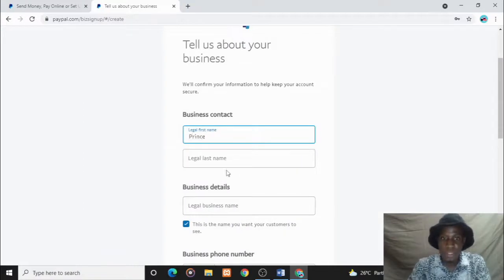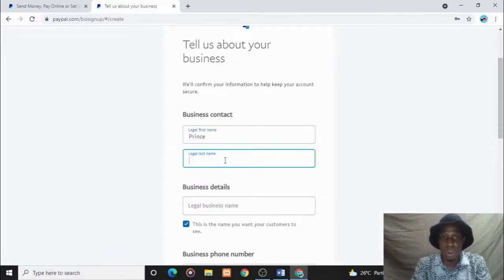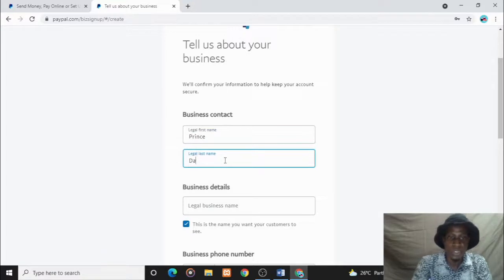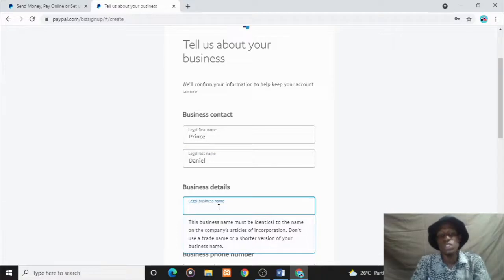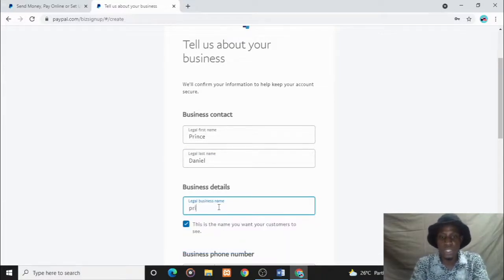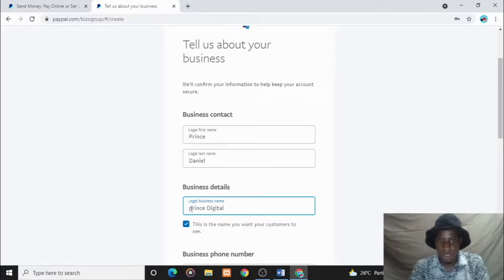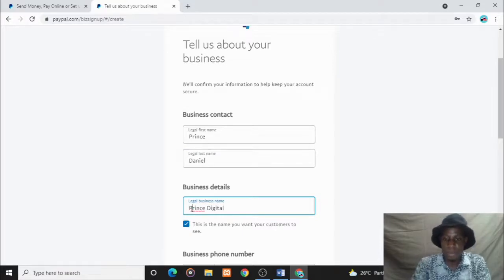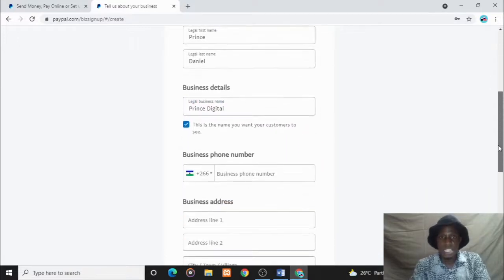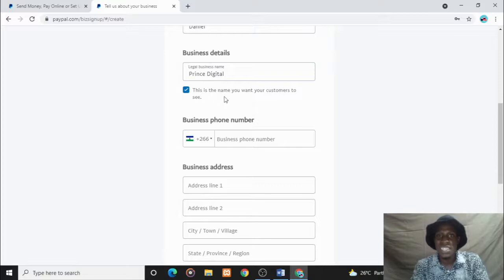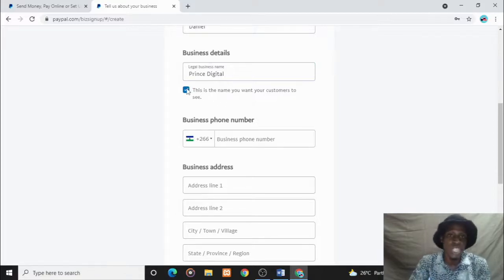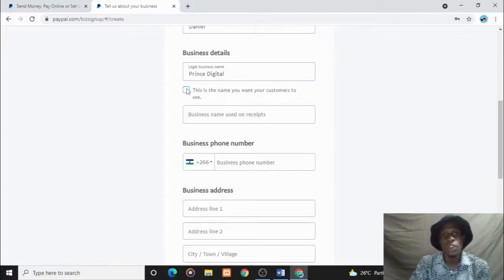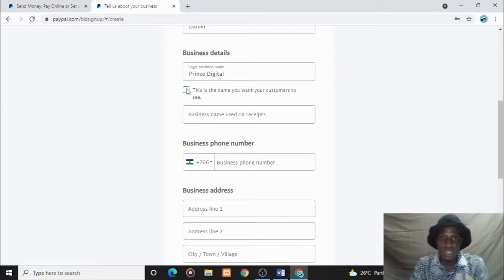Legal business name - you can put anything you want your business is. For this tutorial, let's use Brains Digital. This box says this is the name you want your customers to see. Of course, this is what I want my customers to see. You have to check it. Otherwise, you use any other name you want them to see on the receipts.